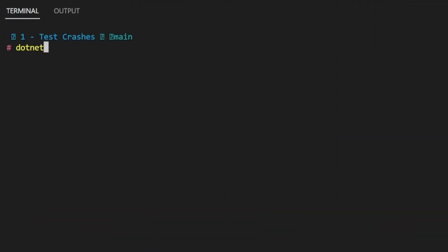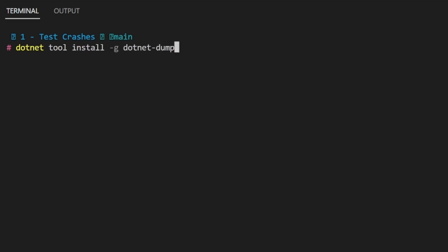The memory dump helps to see information about the current state of memory, current threads, and more at the time of the crash. To analyze this file, we need the .NET dump utility, which can be installed via dotnet tool install -g dotnet-dump.